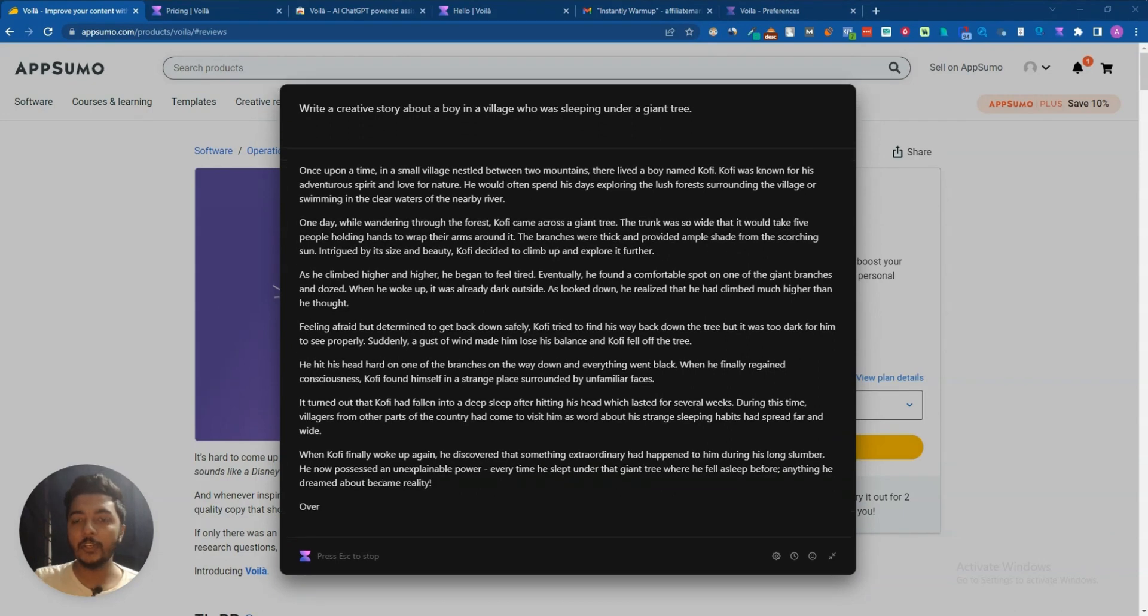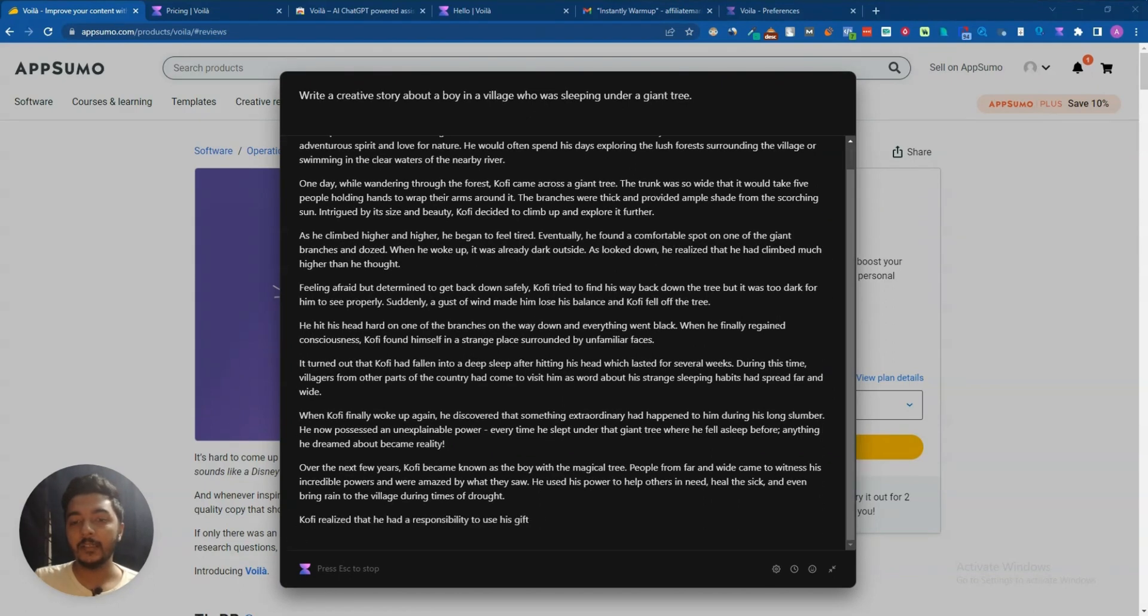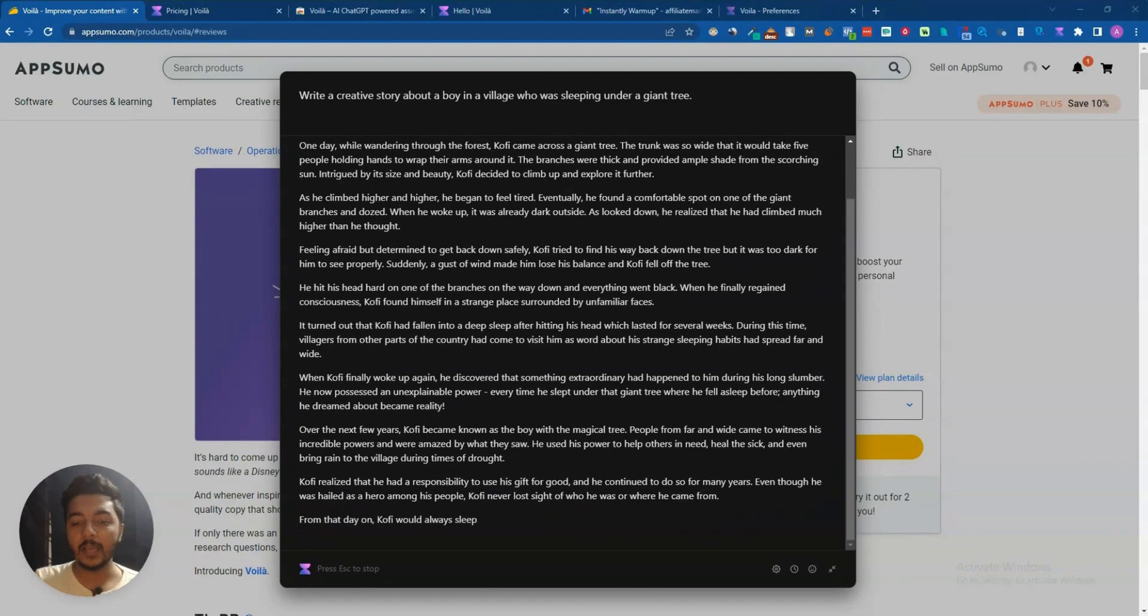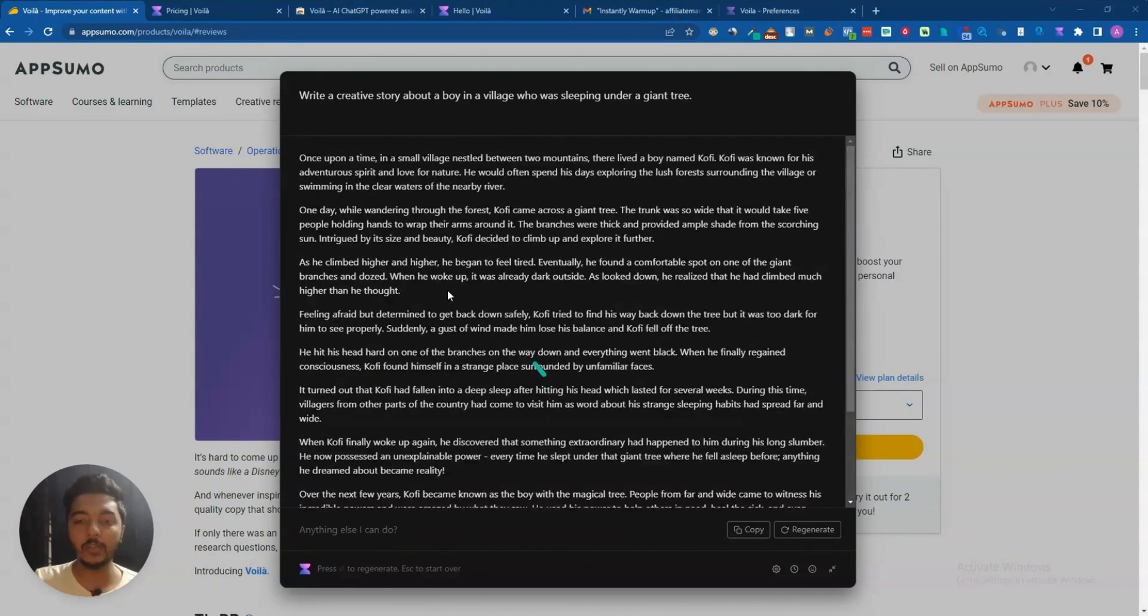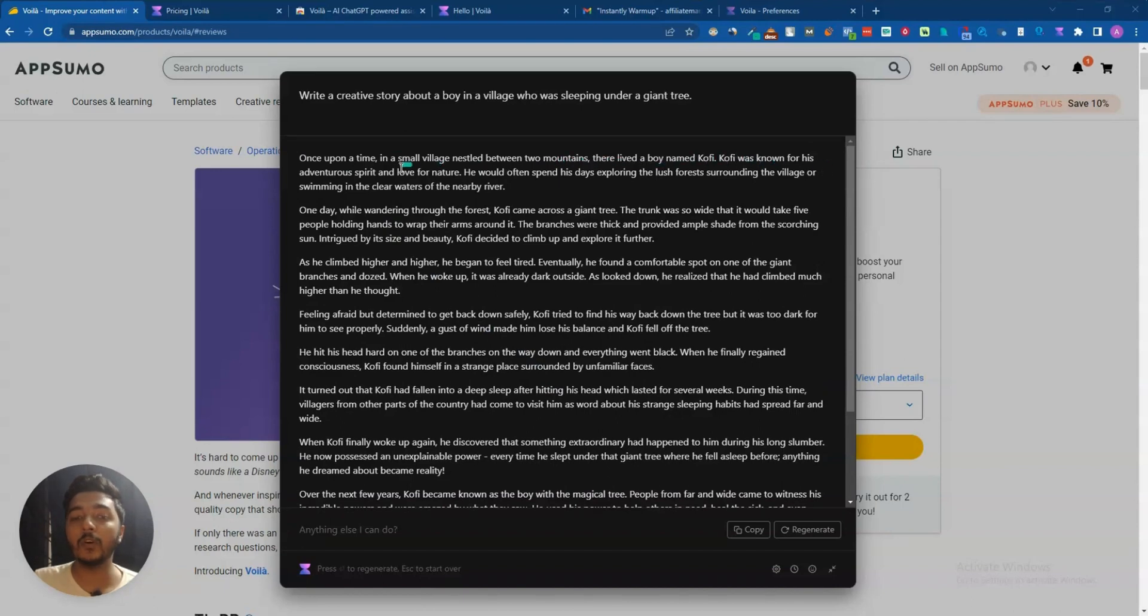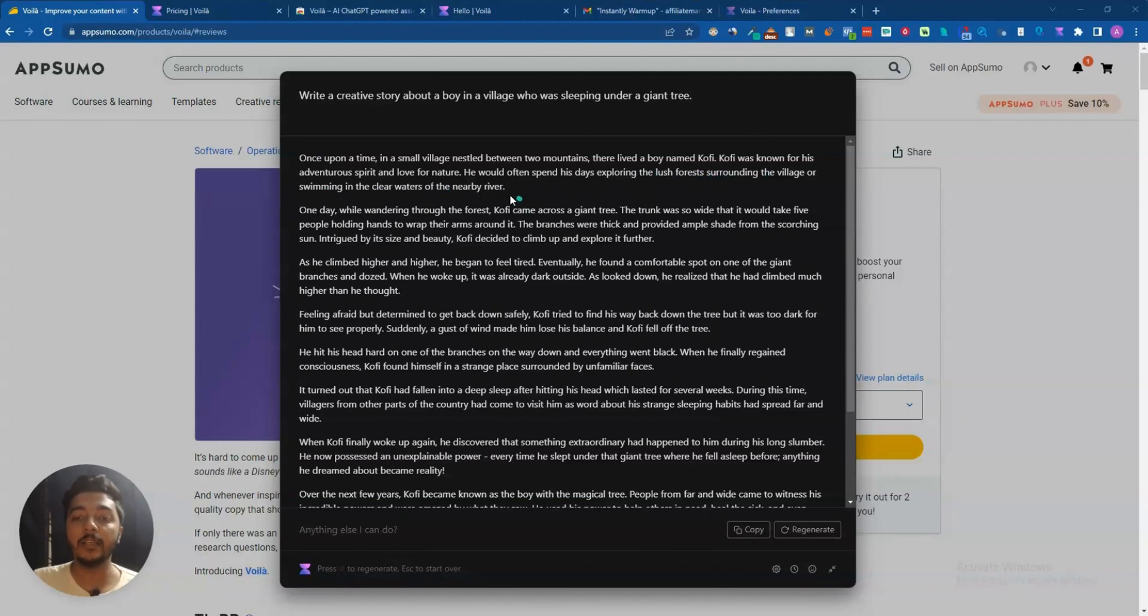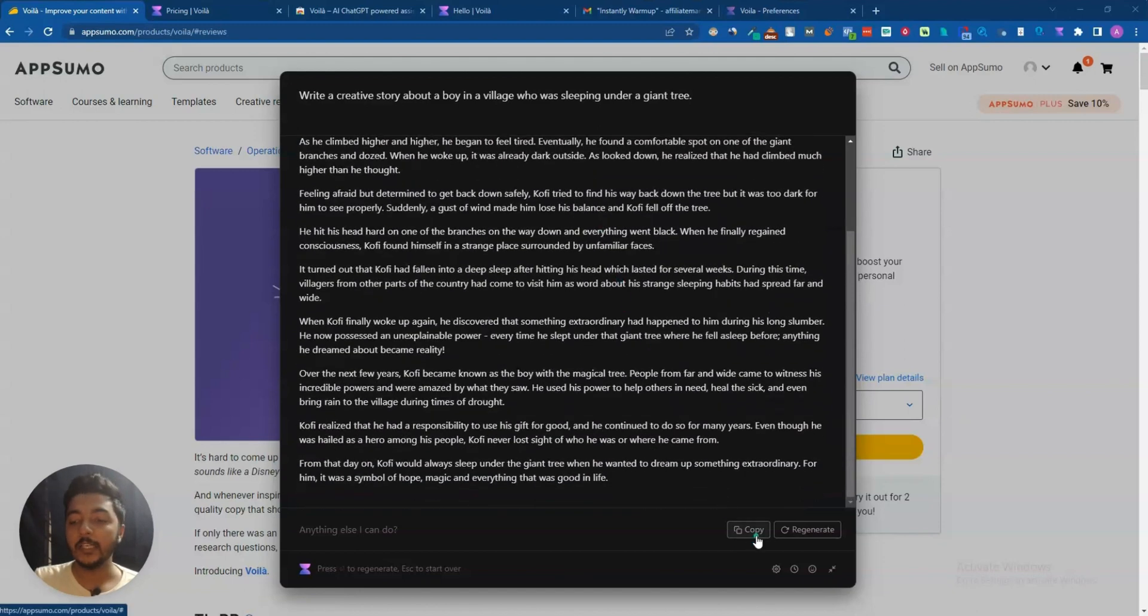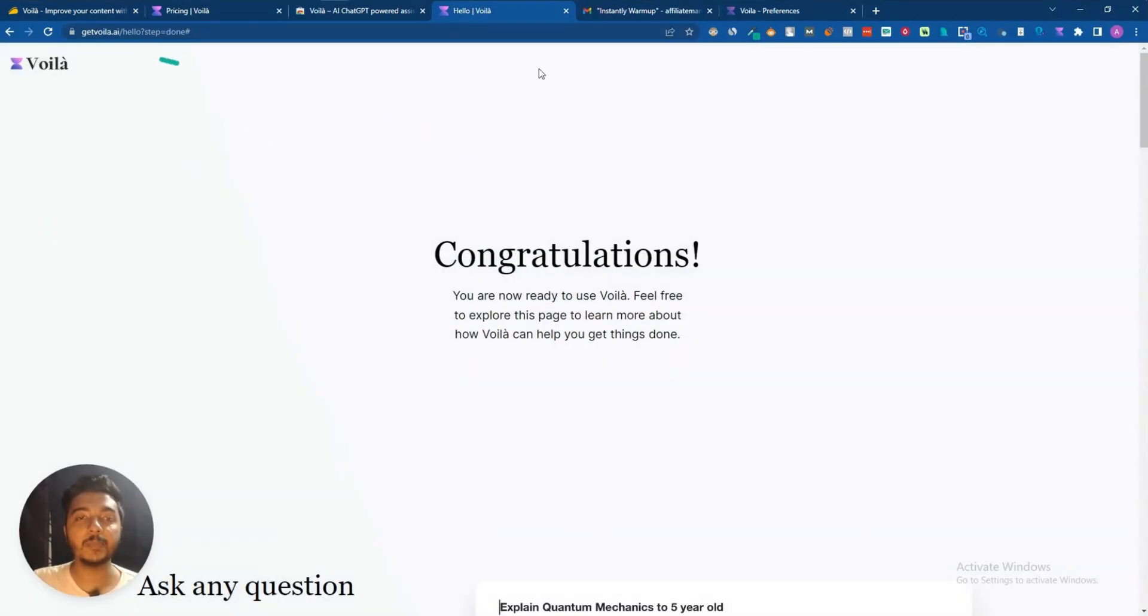You can read the story by pausing this video. I'm not reading but I think the story is good, not that bad. See it's still writing the story. So here is our story: once upon a time in a small village nestled between two mountains there lived a boy named Kofi. Kofi was known for his adventurous spirit and love for nature. He would often spend his days exploring the lush forest surrounding the village or swimming in the clear waters of the nearby river.